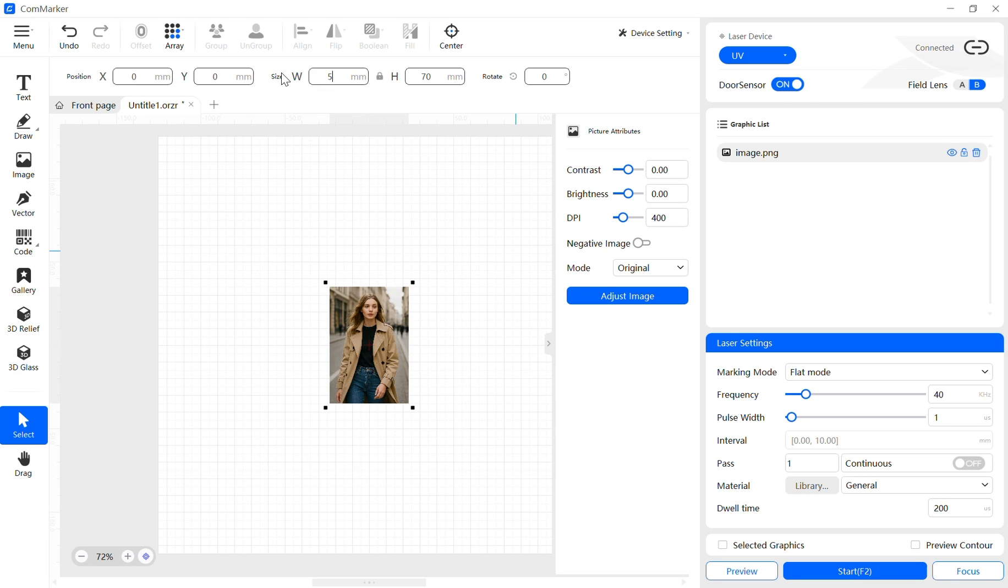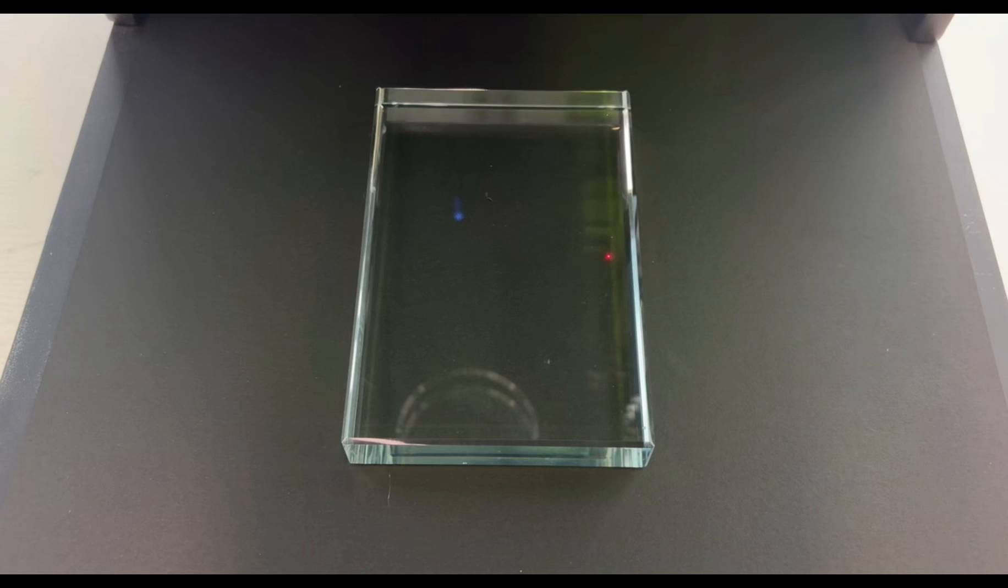First, import your design into the software and set your parameters. Next, place the glass workpiece on the engraving bed.